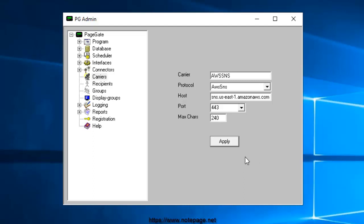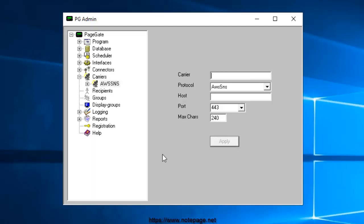Set Max Characters to 160 and click Apply to add the new delivery method.